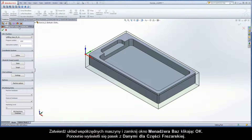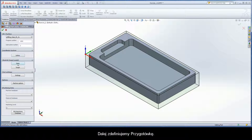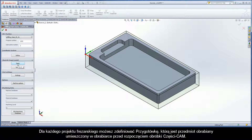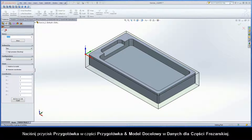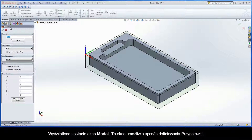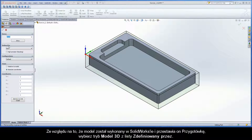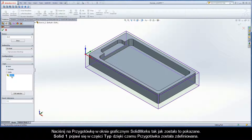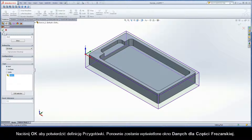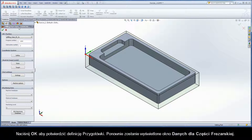The Milling Part Data dialog box is displayed again. Next, define the stock model. For each milling project, you can define the stock model, which is the workpiece that is placed on the machine before you start machining the cam part. Click the Stock button in the Stock and Target Model section of the Milling Part Data dialog box. The Model dialog box is displayed. Since there is already a solid body created in SolidWorks representing the stock material, choose the 3D model mode from the Defined By list. Click on the stock model in the SolidWorks graphics area as shown. Solid 1 appears in the Type section, and the stock model is defined. Click OK to confirm the stock model definition.